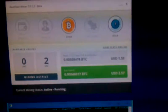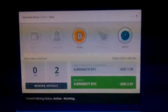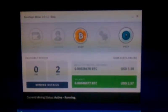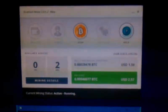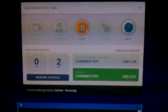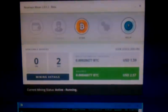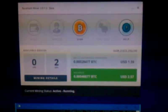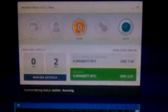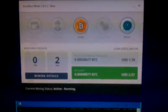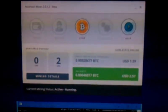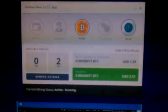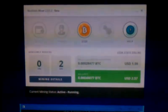So this is NiceHash miner. NiceHash says they got two GPUs. The second GPU is not being used for mining right now.